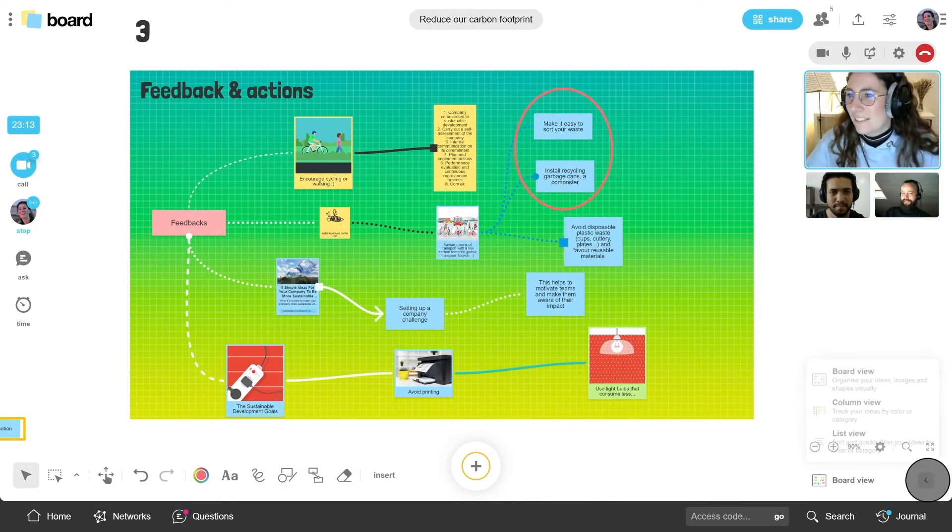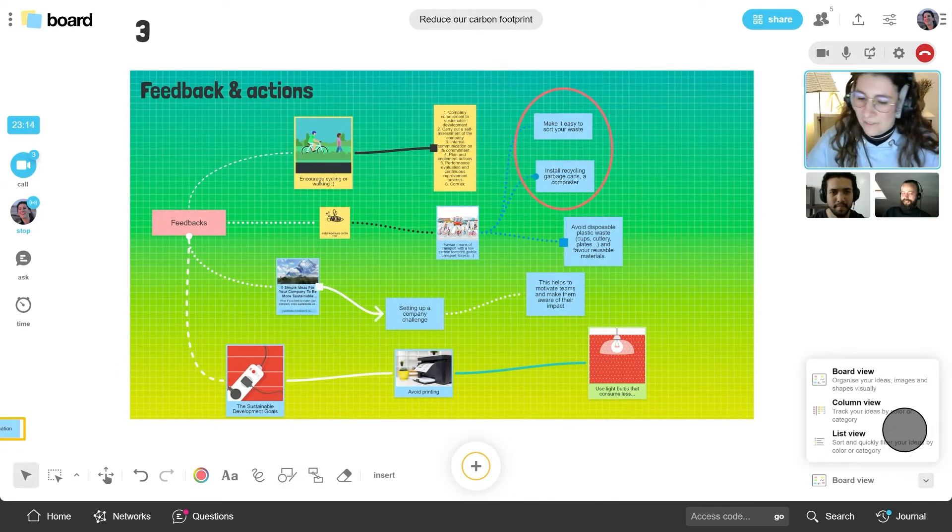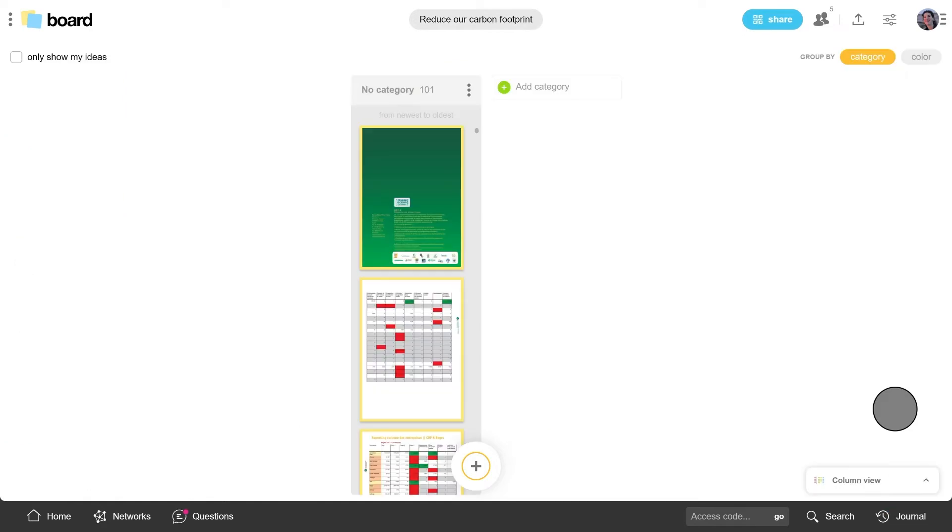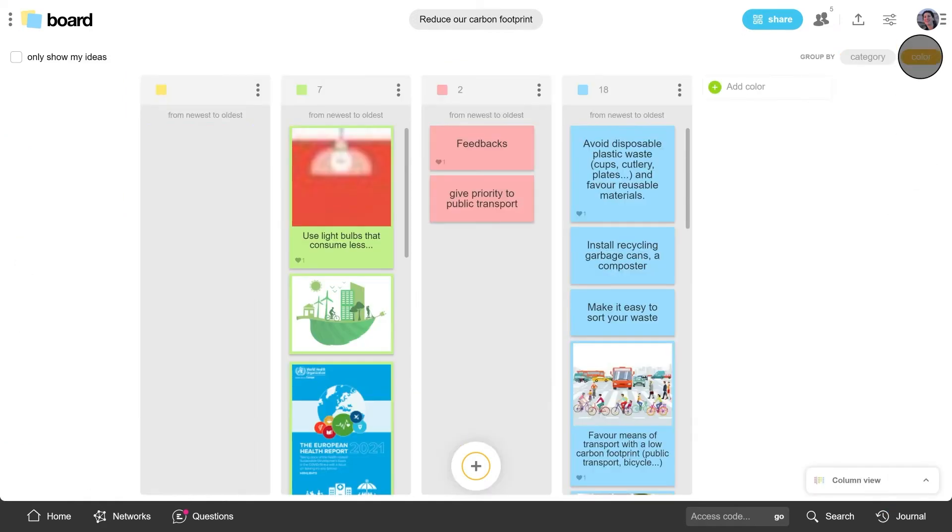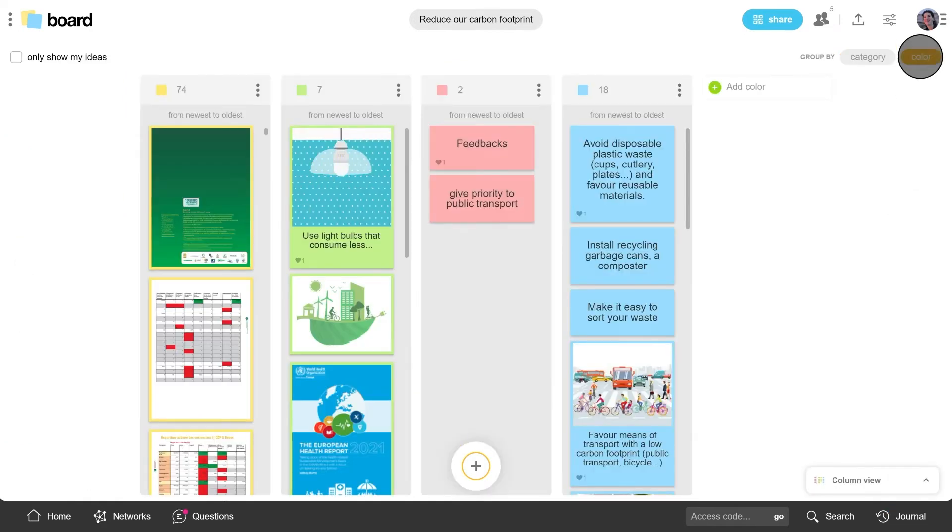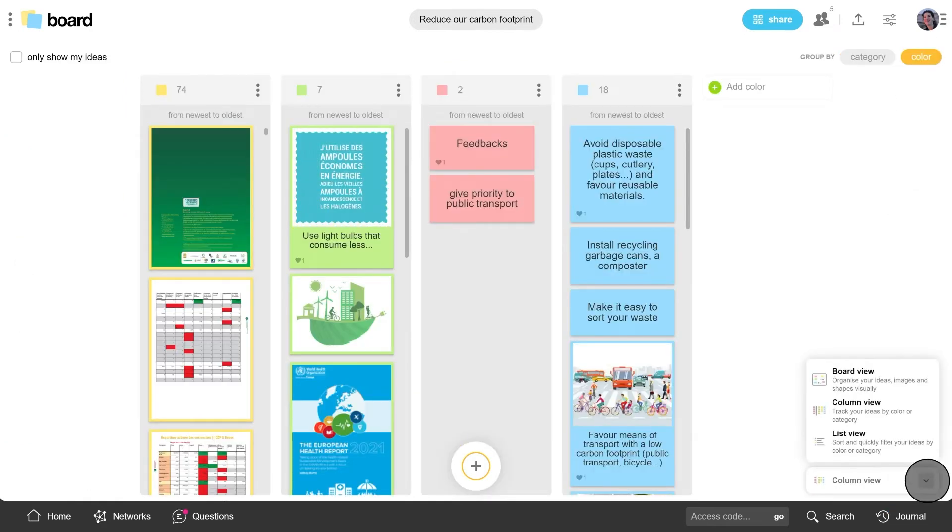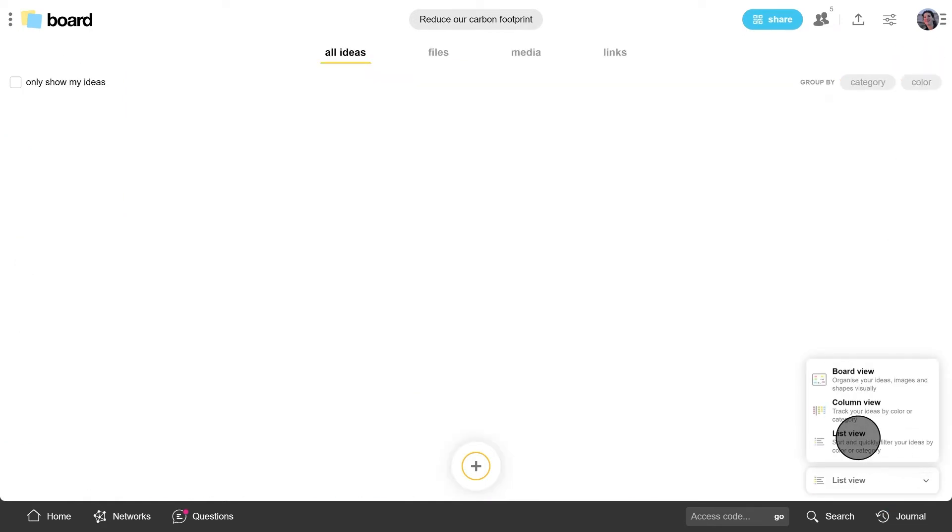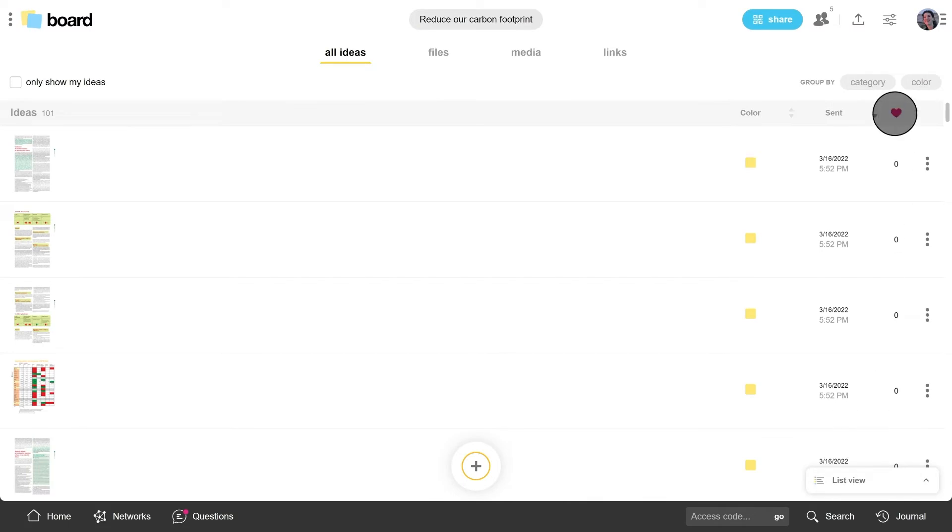Choose column view to organize ideas in project mode. Or list view to sort the ideas based on certain criteria.